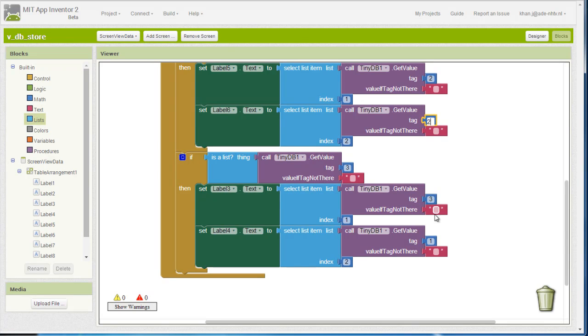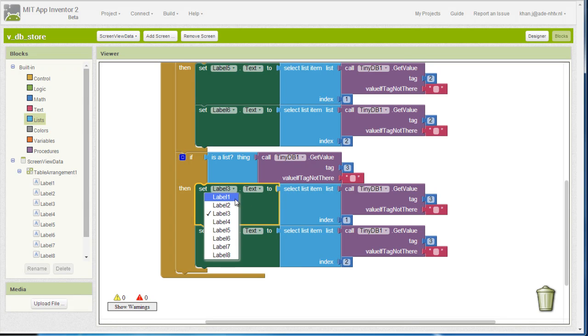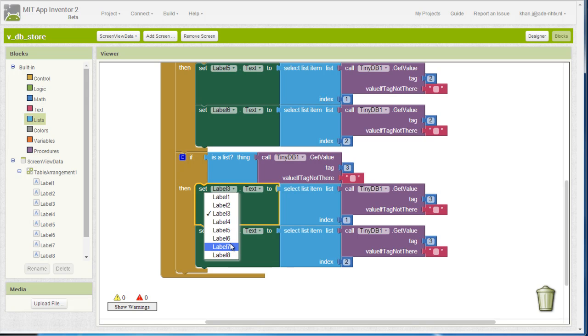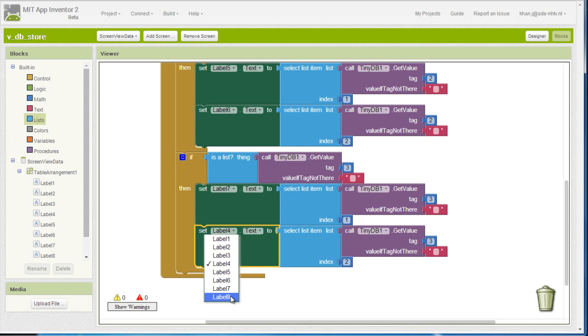I forgot to change this tag as well. And finally, insert the results to labels 7 and 8.